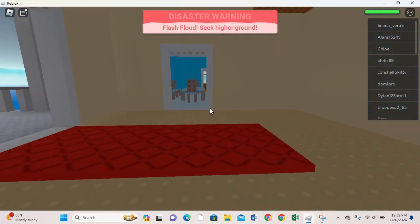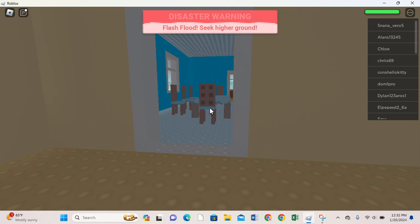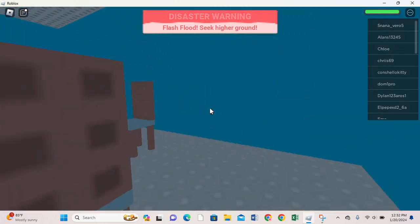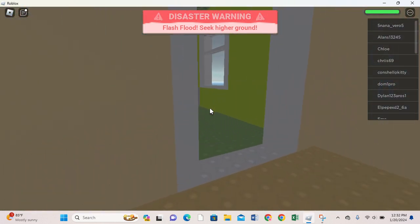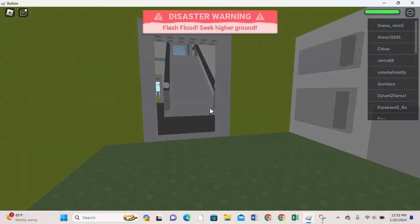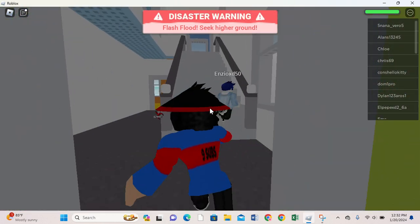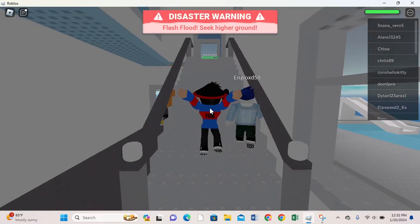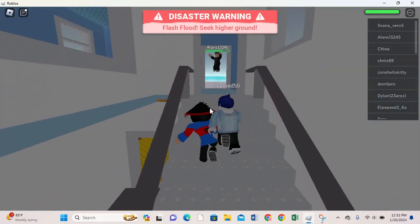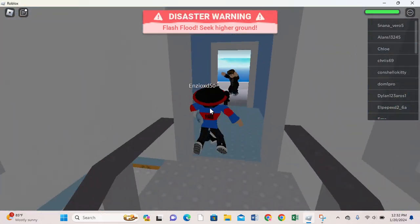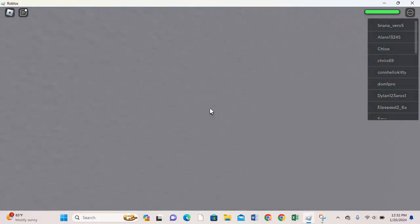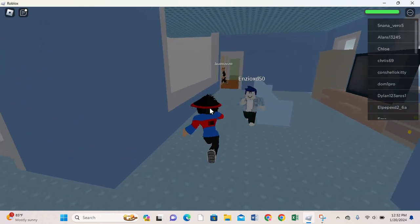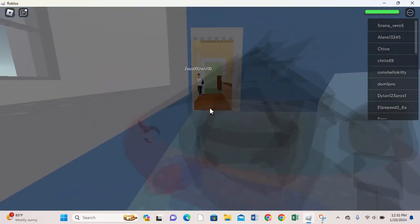A flash flood! Oh my god, seek higher ground. Okay, upstairs, upstairs. Where's upstairs? Up, up, up, up. Higher, higher, higher. Where can we go? Where can we go? There's nowhere else to go.